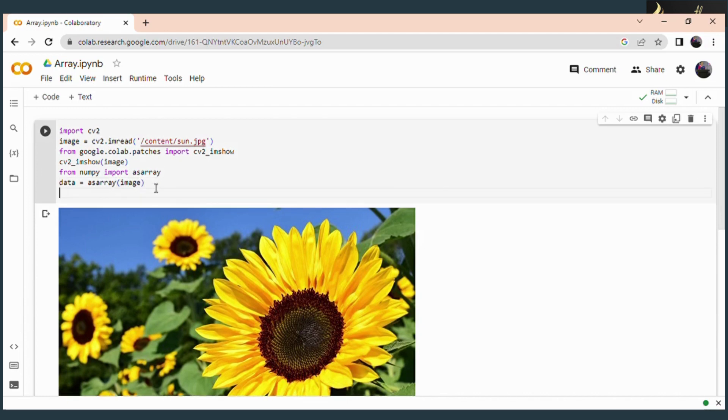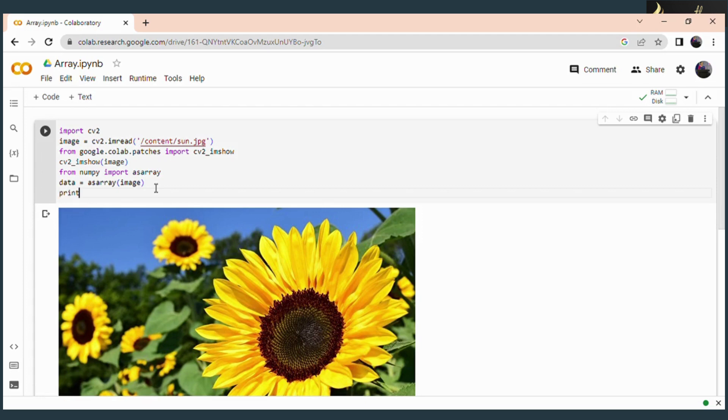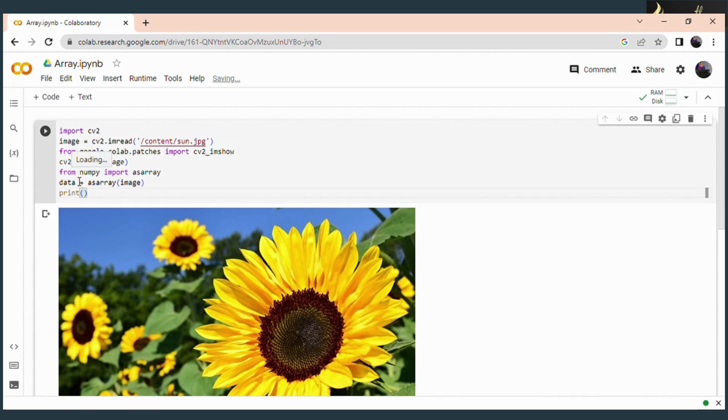Now the image gets converted into array format. We want to display this array format. For that you use the print command. The print command is used to display that. So within the print command, we are going to display the array format, which we have already stored into a variable called data. So within the print command, you write data.